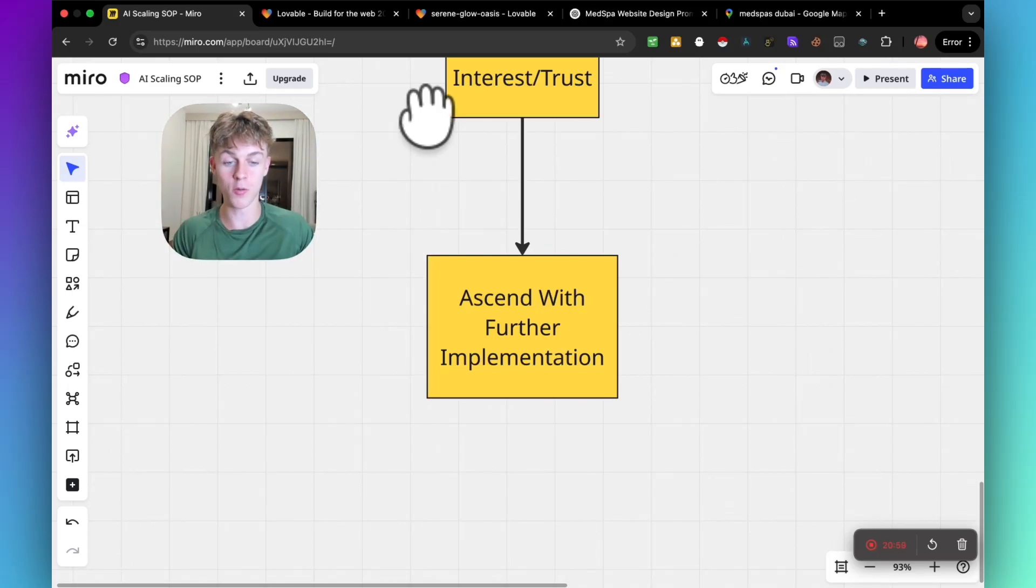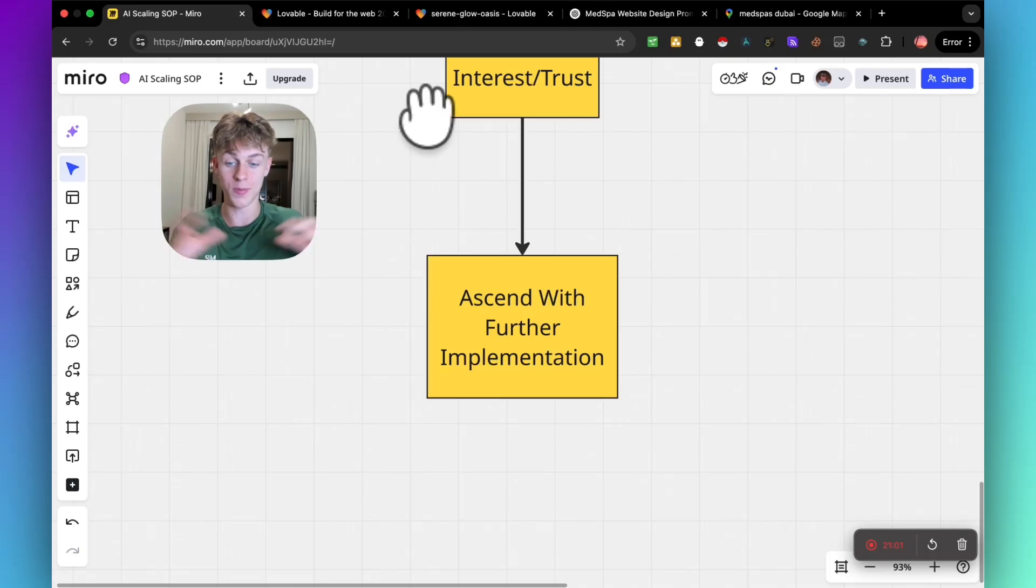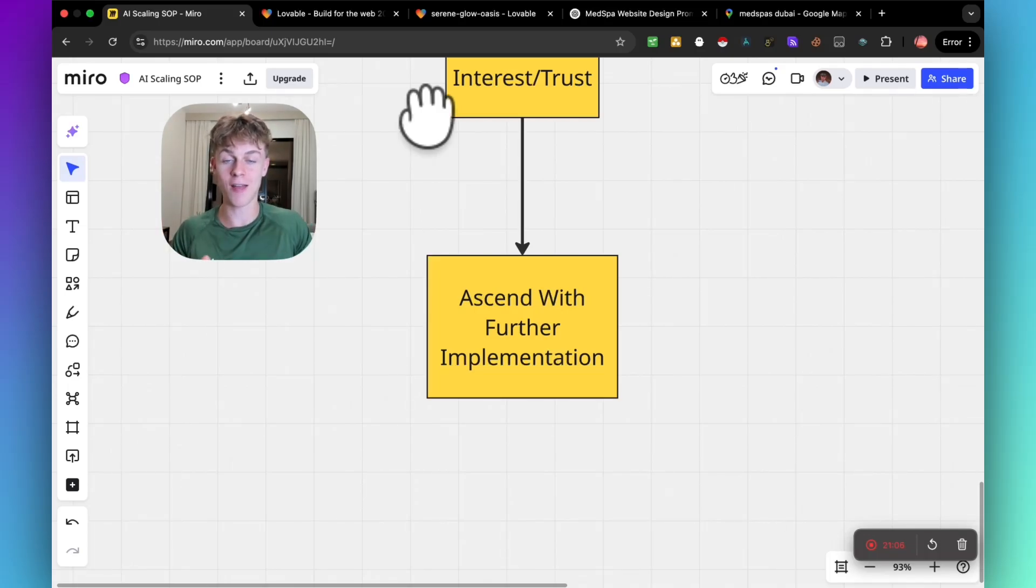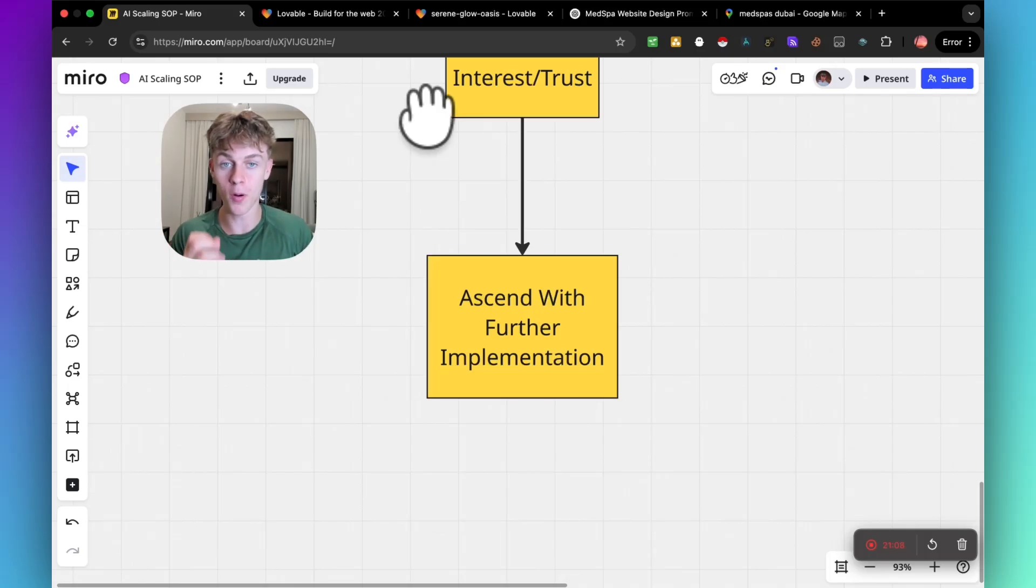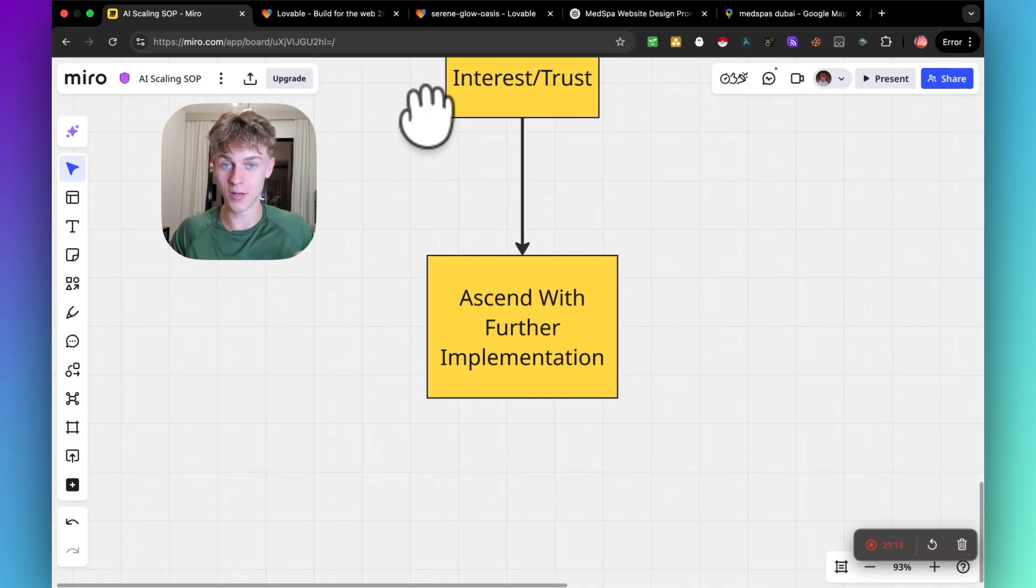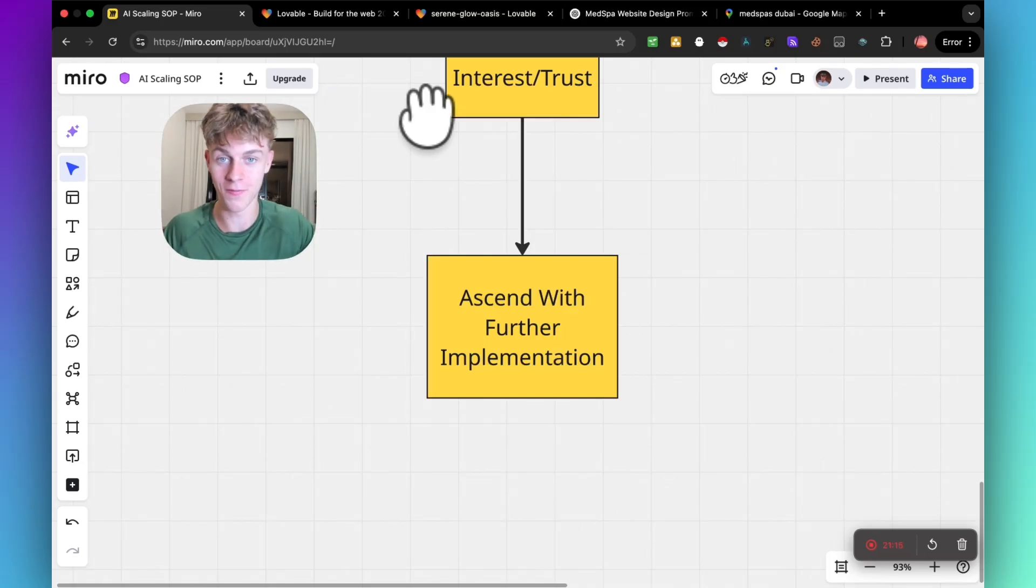This week, just split test it. Try doing this for 20 to 25 prospects per day in your niche, and I guarantee you're going to get so many more positive results and replies.